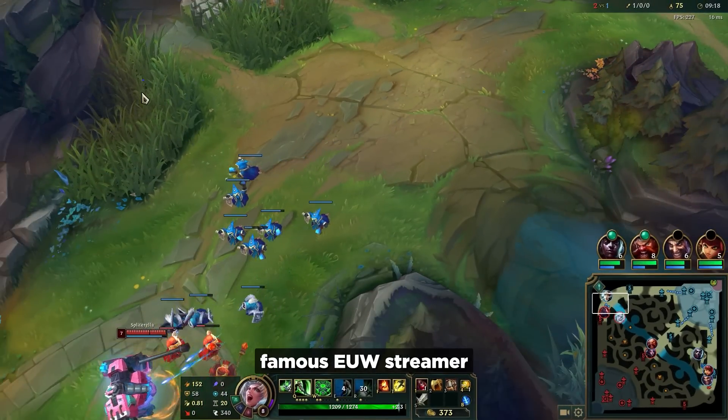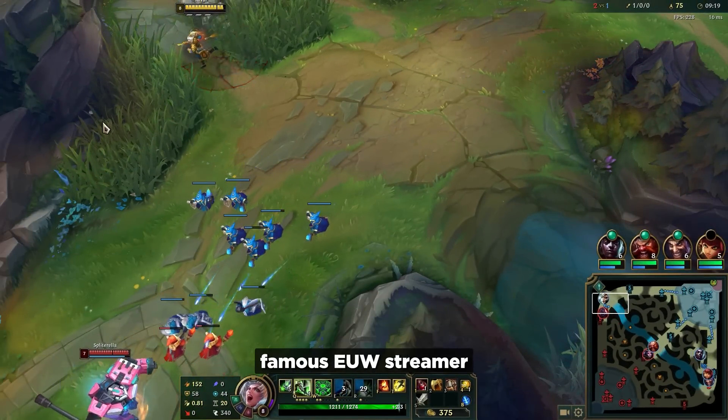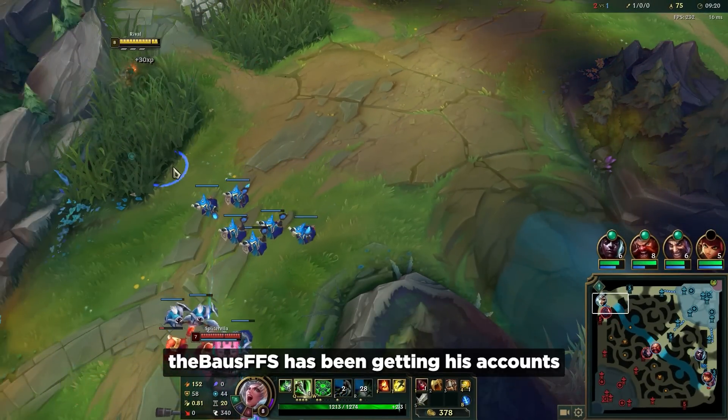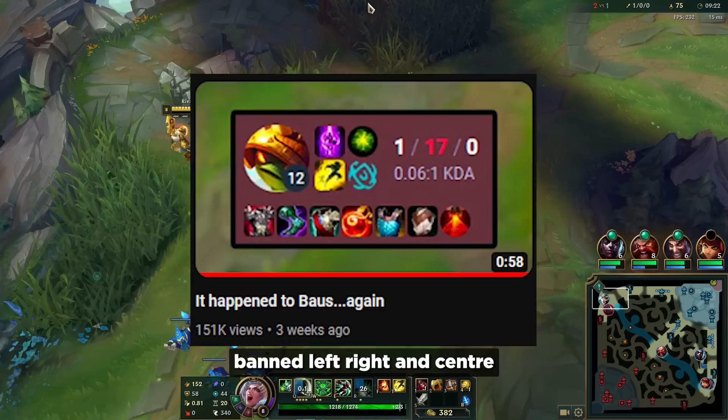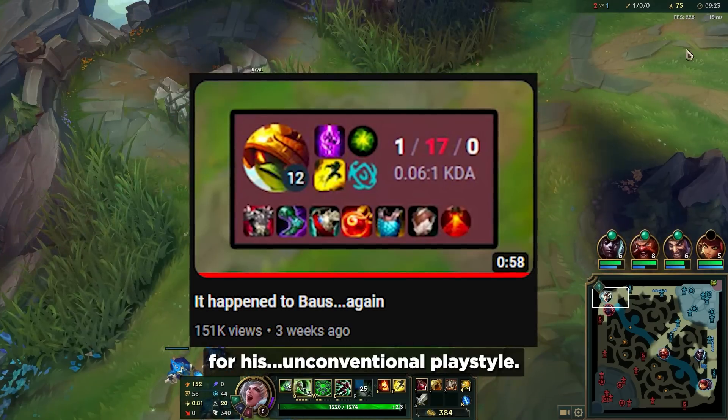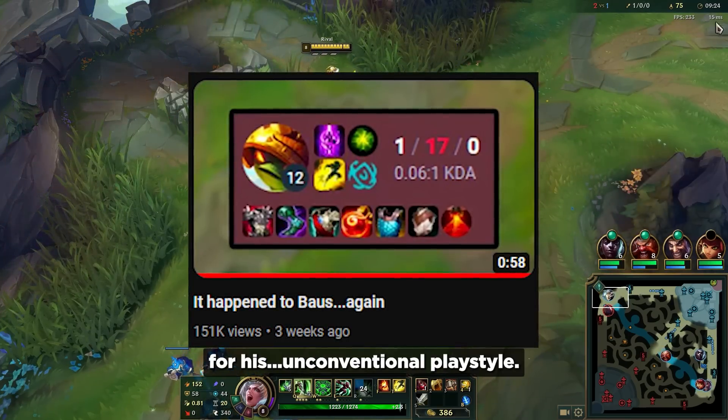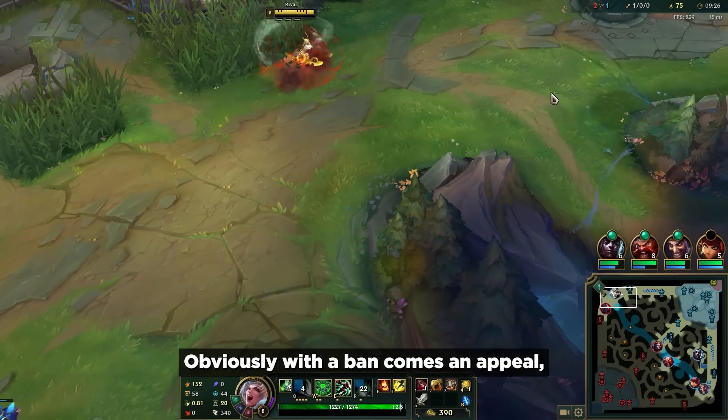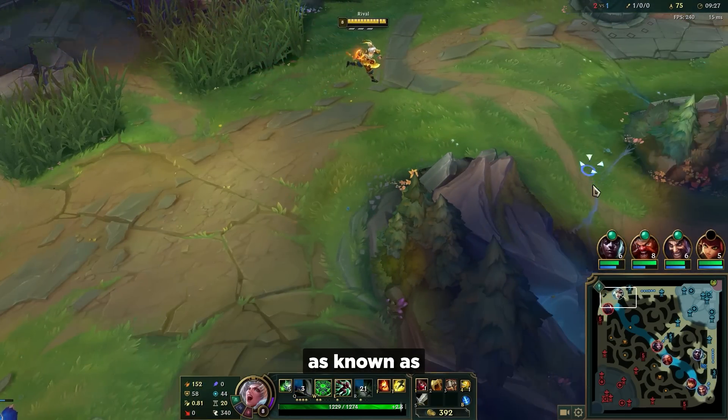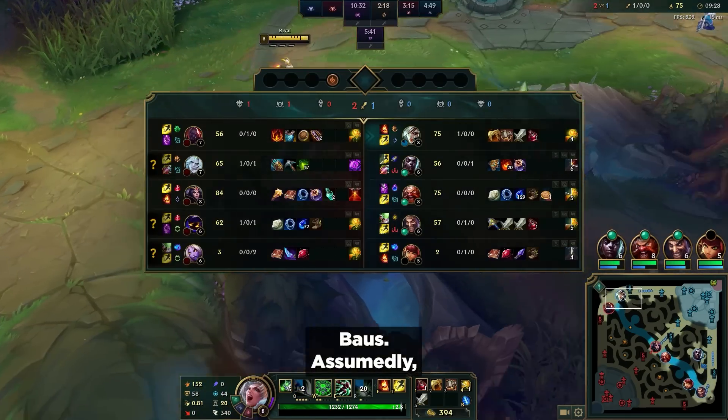We all know as of late the famous EOS streamer TheBulseFFS has been getting his accounts banned left right and center for his unconventional playstyle. Obviously with a ban comes an appeal, even for someone as known as Bulse.